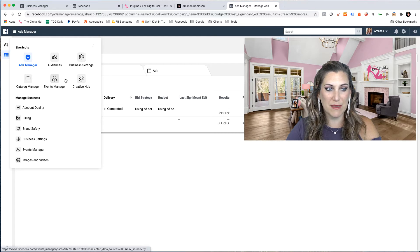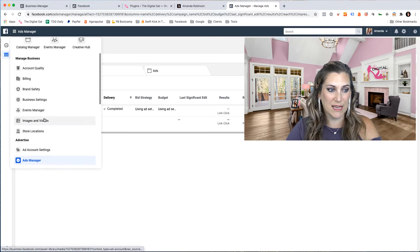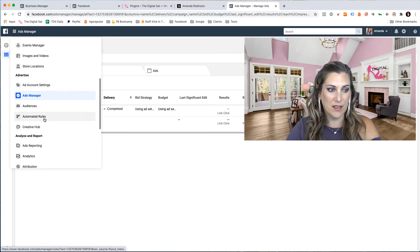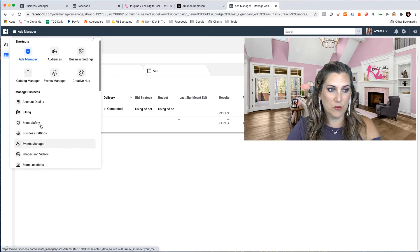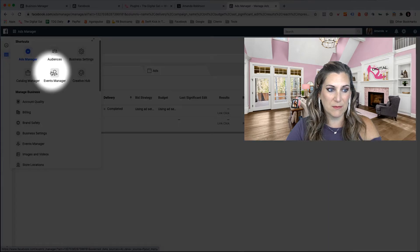If you don't see events manager in this top screen, it may be down here in your options. So we're going to click on events manager.